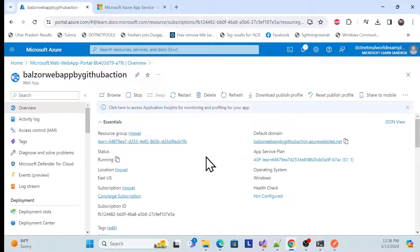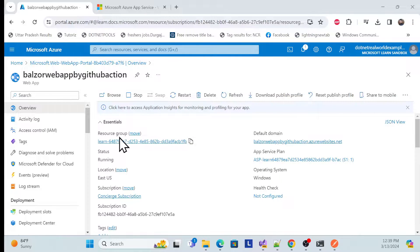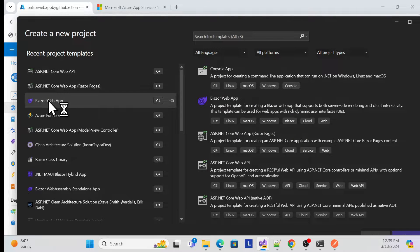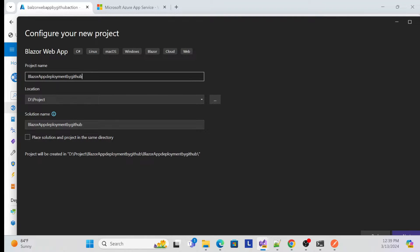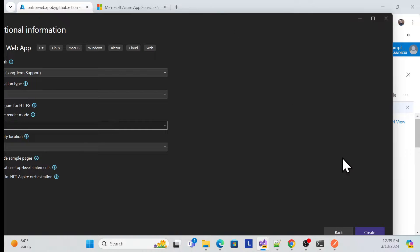Next, make sure you have a GitHub account — I already have one created. Now open Visual Studio and create a new project. Create a Blazor Web App — or whatever app you want to use. Name it something like 'blazor web app deployment via GitHub actions'. Click Next, keep defaults, set it to Server, and create.